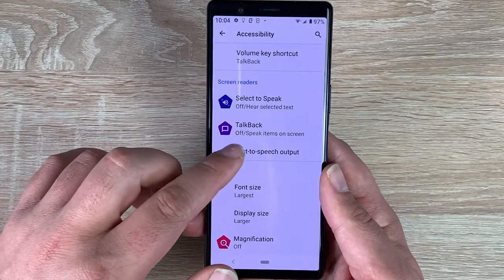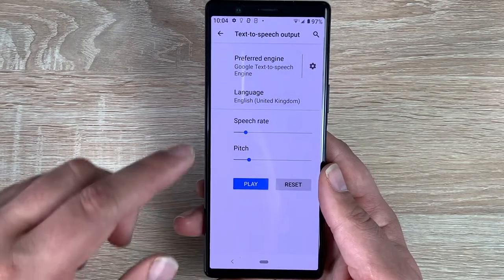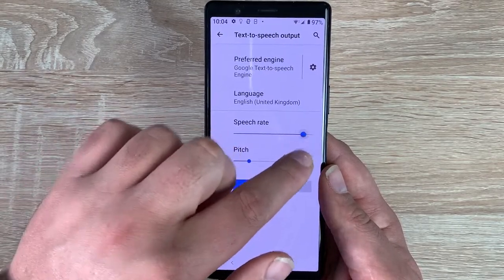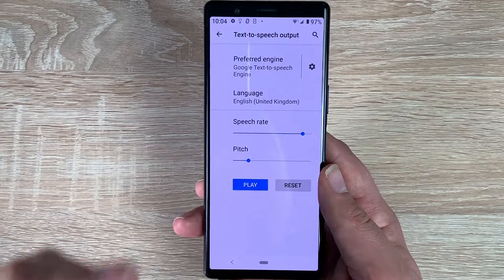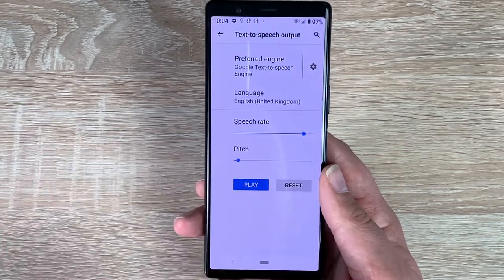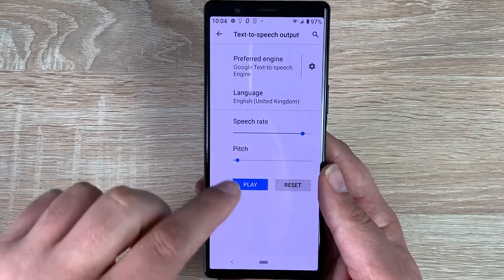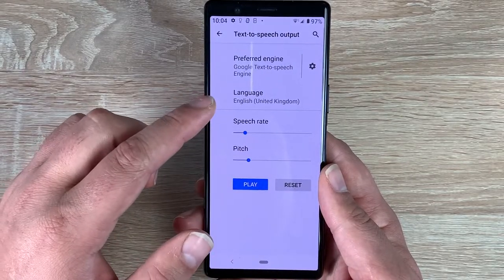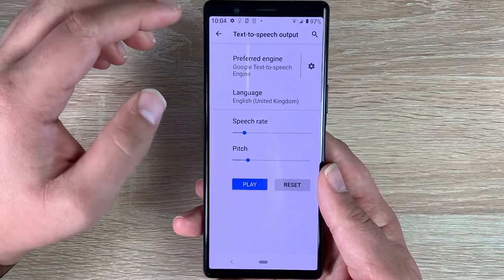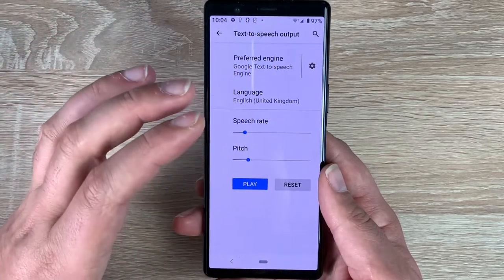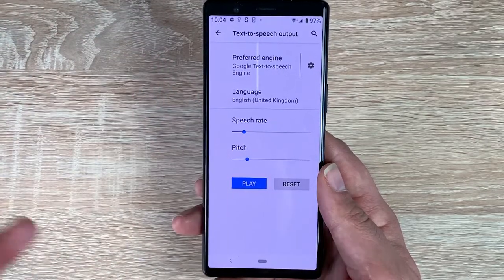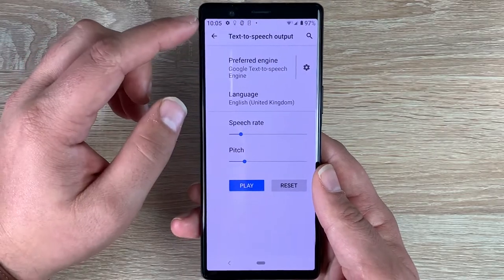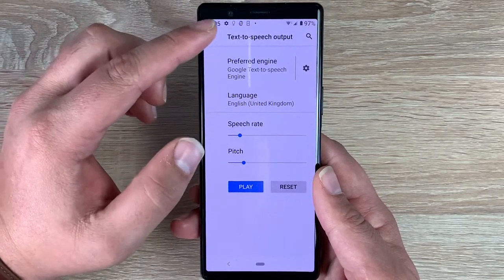Underneath that you have Text to Speech Output. Inside here you can change your speech rate and your pitch — you can make it go really fast, or make it go a bit deeper. You can press reset, and you can also change languages. You'll manipulate this to the speed and pitch you want depending on your ability, as some people need it quicker and some need it slower.